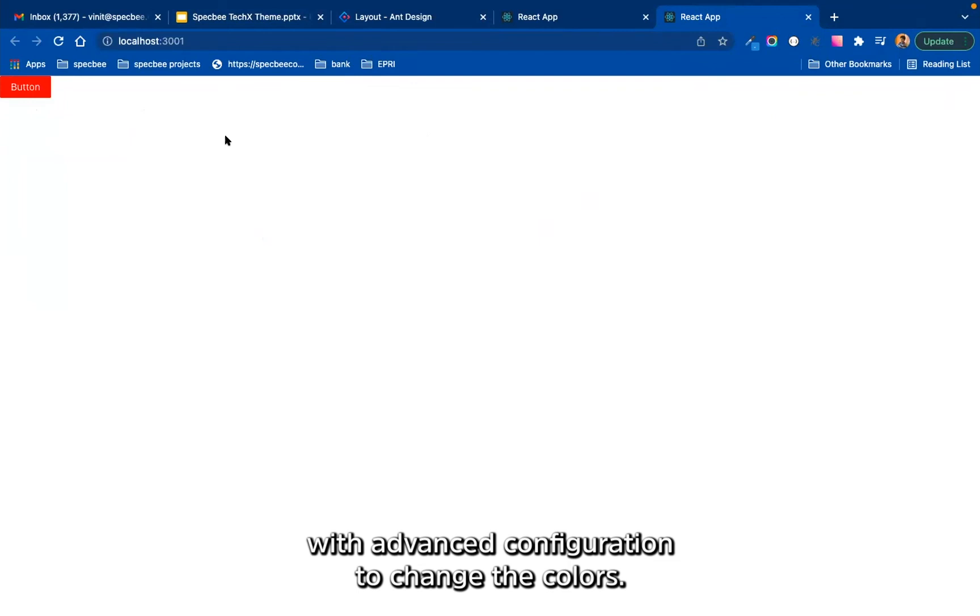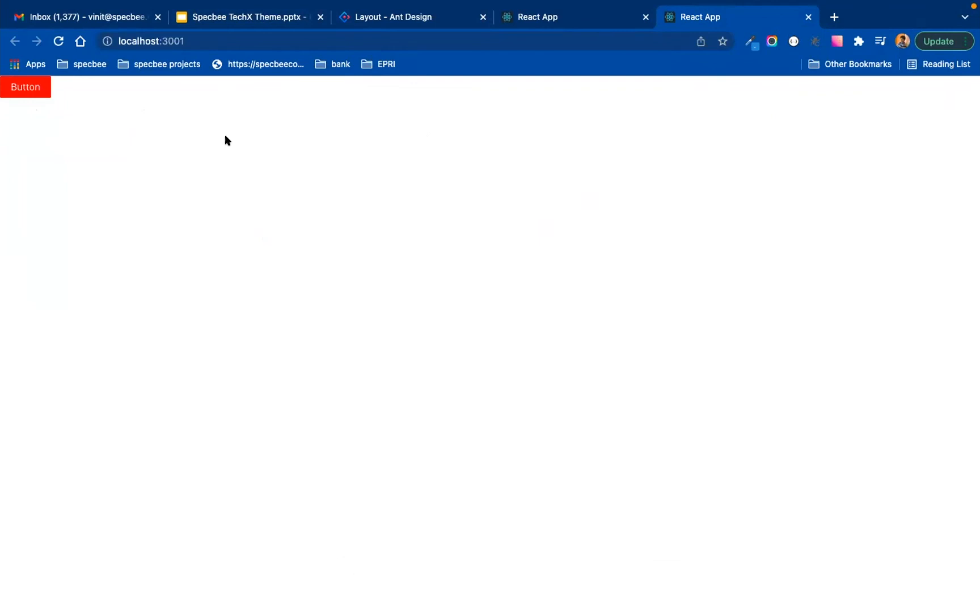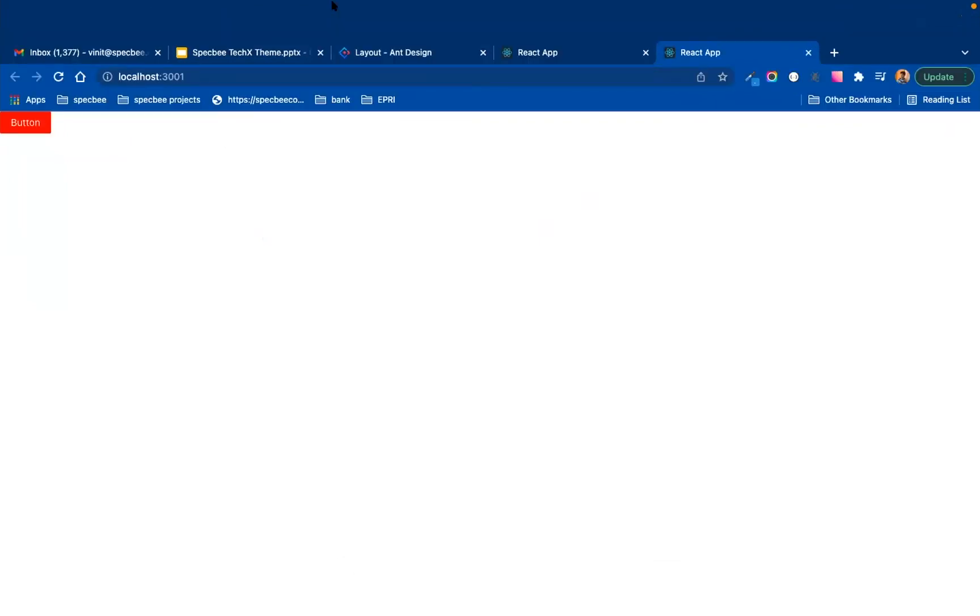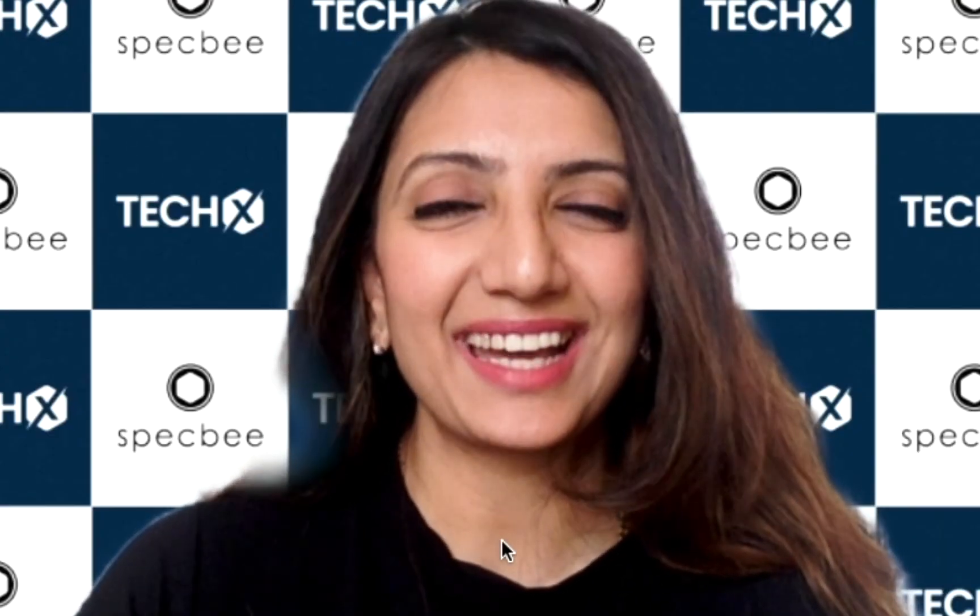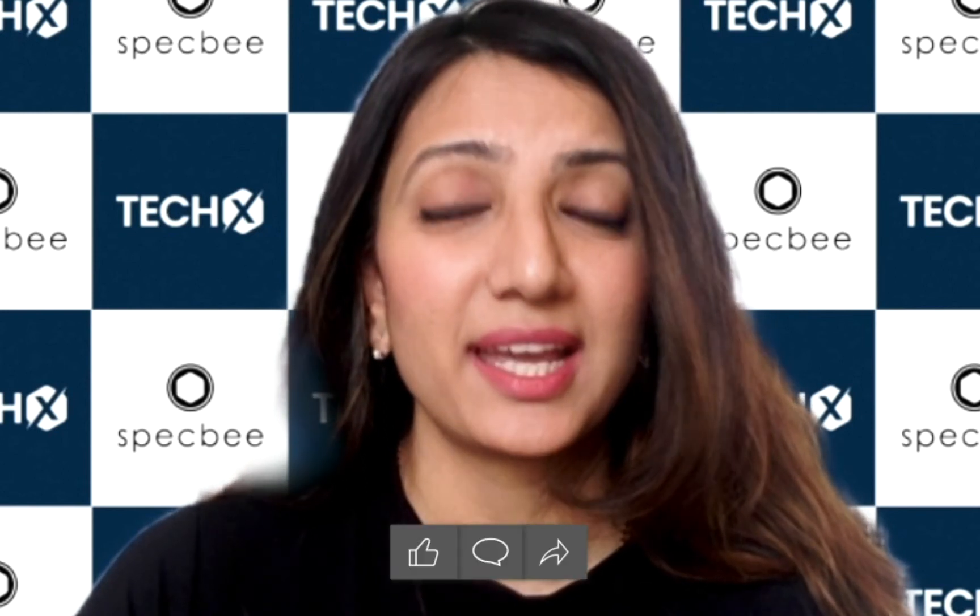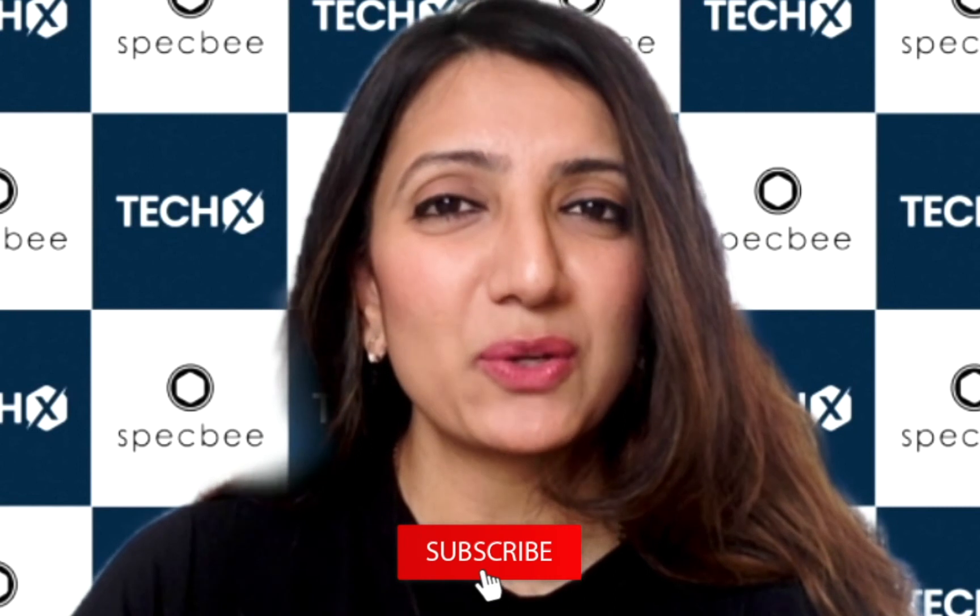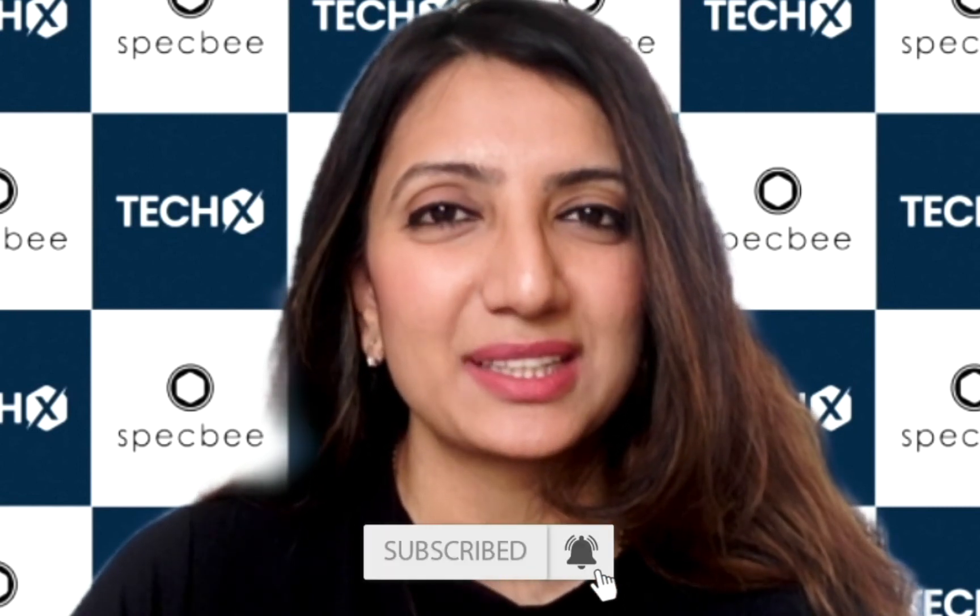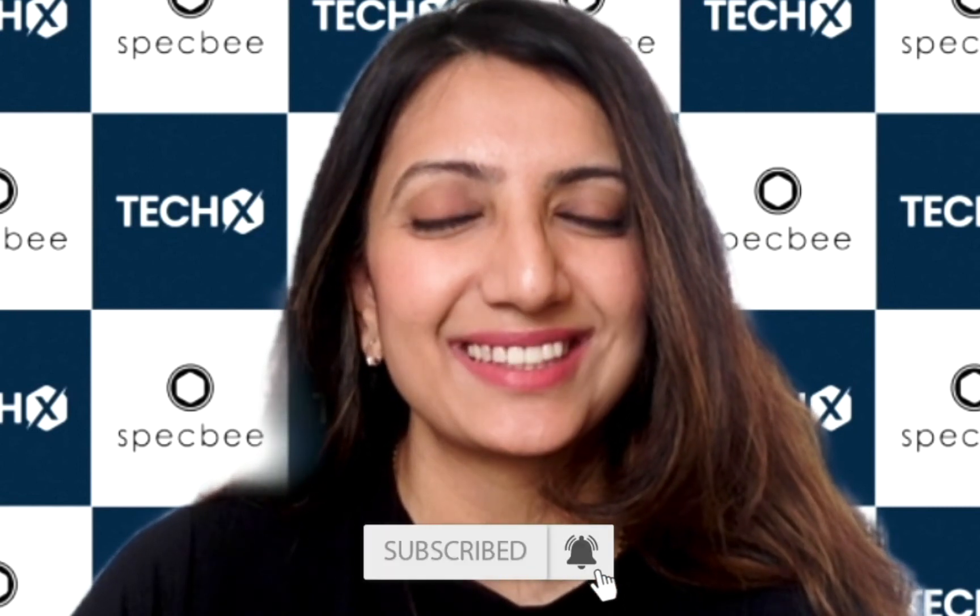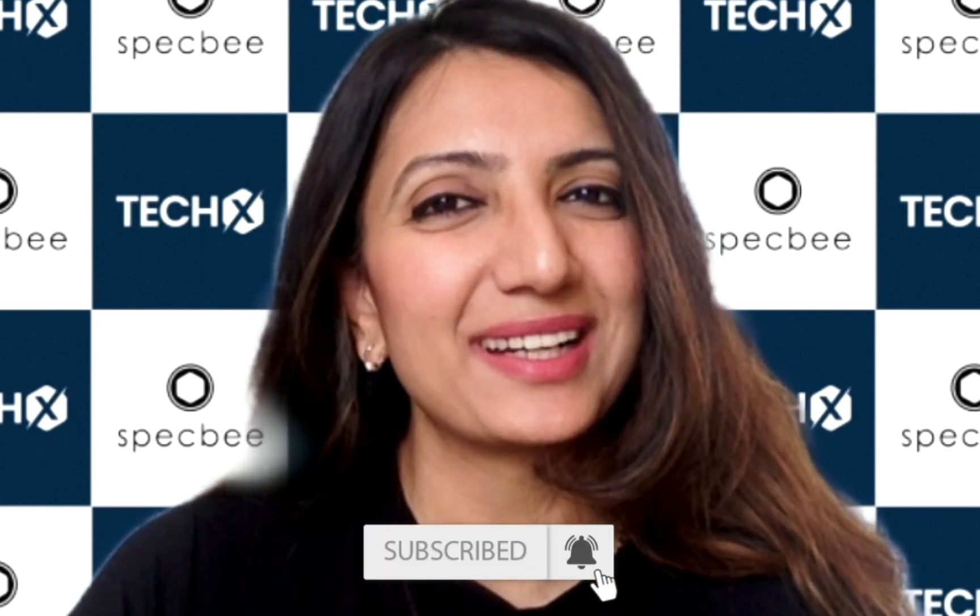Hi guys, thank you for watching. I had an amazing time learning all the new things here at Specbee StackX, and if you did too, do let us know in the comments below. Keep following Specbee for the latest trends in technology. See you in the next one.